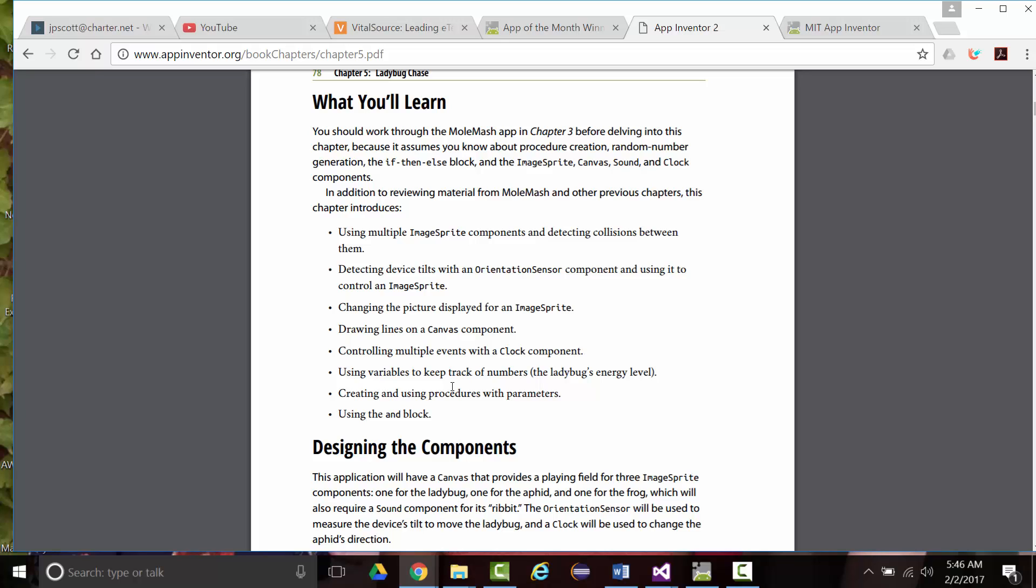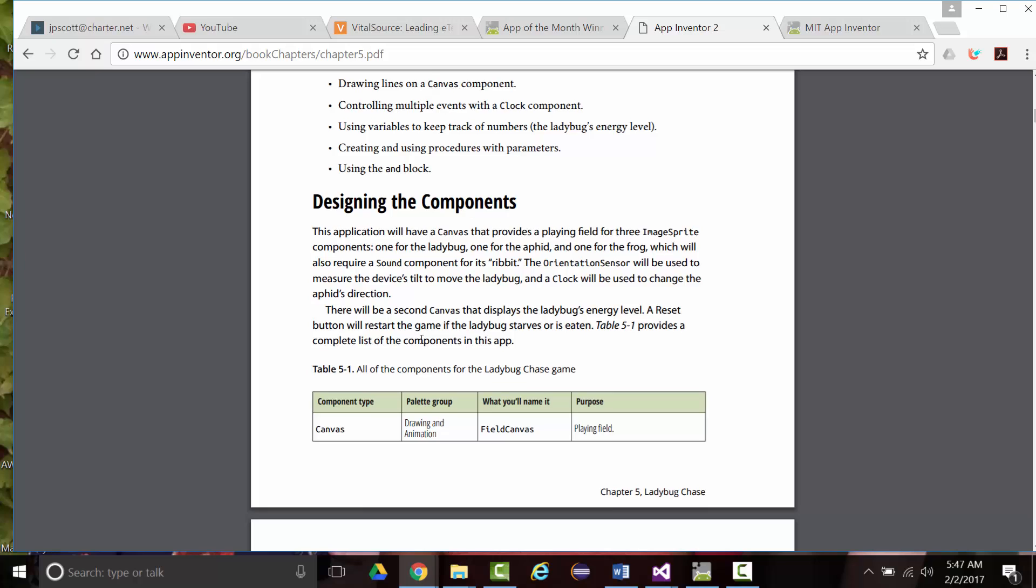In addition to reviewing the material for Mole Mash from Chapter 3, this chapter introduces multiple image sprite components. When we did the Mole Mash in Chapter 3, we only had one image sprite component. Next, device tilts with an orientation sensor, so the ability to go from landscape to portrait and back again. Changing the picture displayed for an image sprite. Drawing lines on a canvas component. Controlling multiple events with a clock component. Using variables to keep track of numbers, that'll be the energy level for the ladybug. Creating and using procedures that have parameters, in other words, things that get passed in. Using an and block.